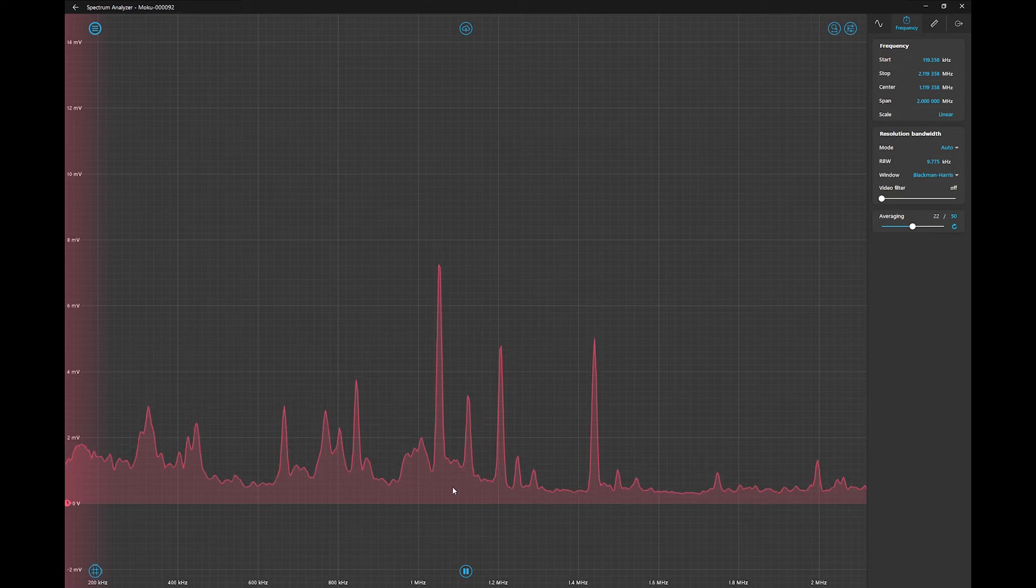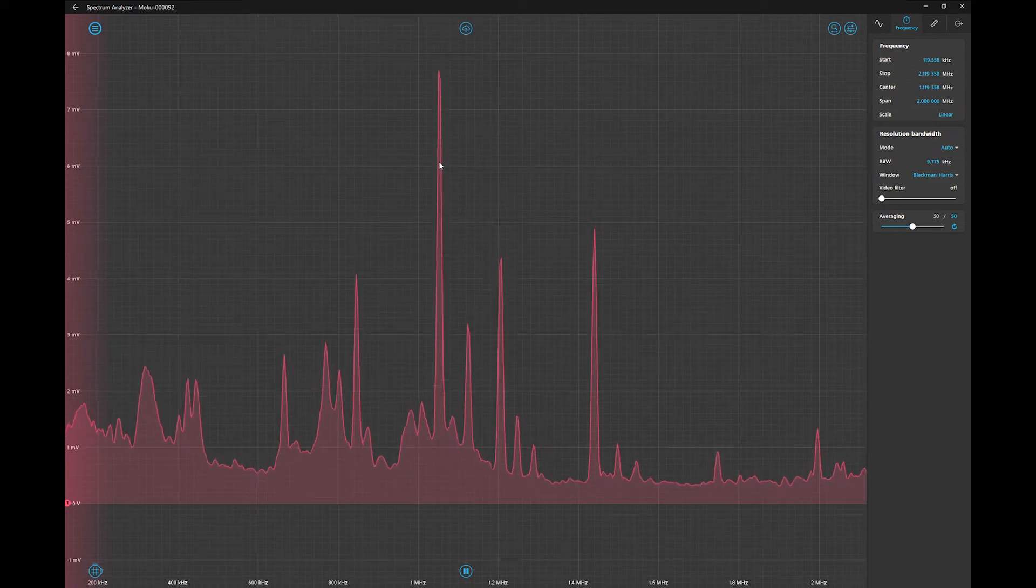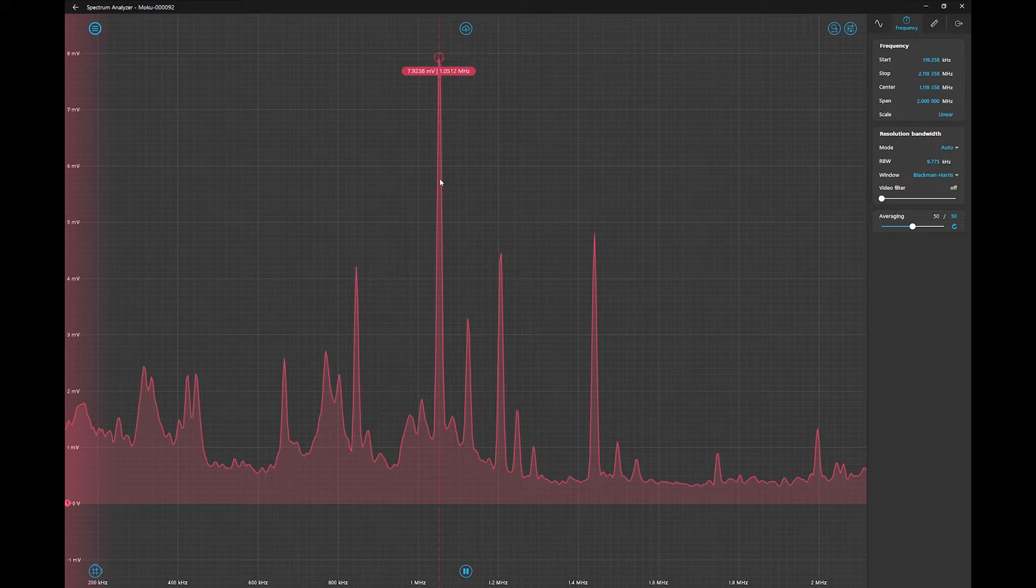We can then add tracking cursors to these peaks. The main peak is at 1.05 MHz. Let's use this peak.